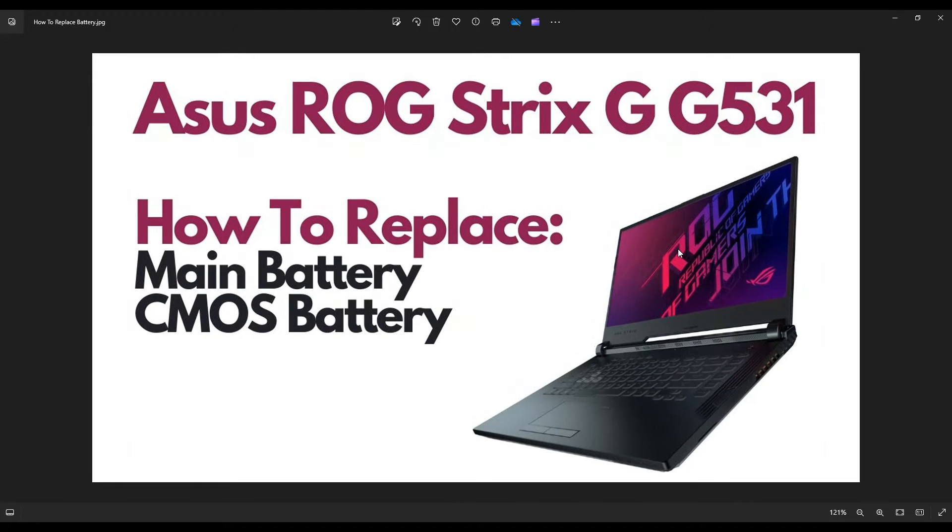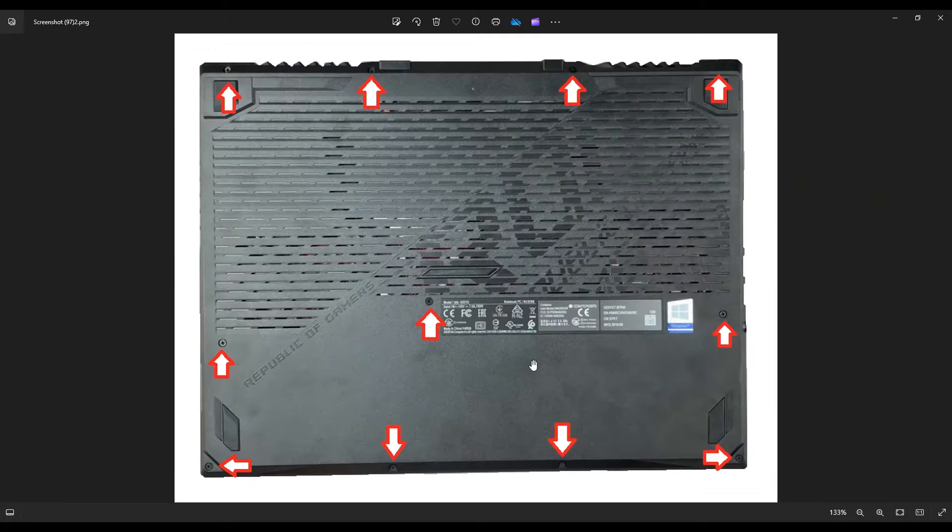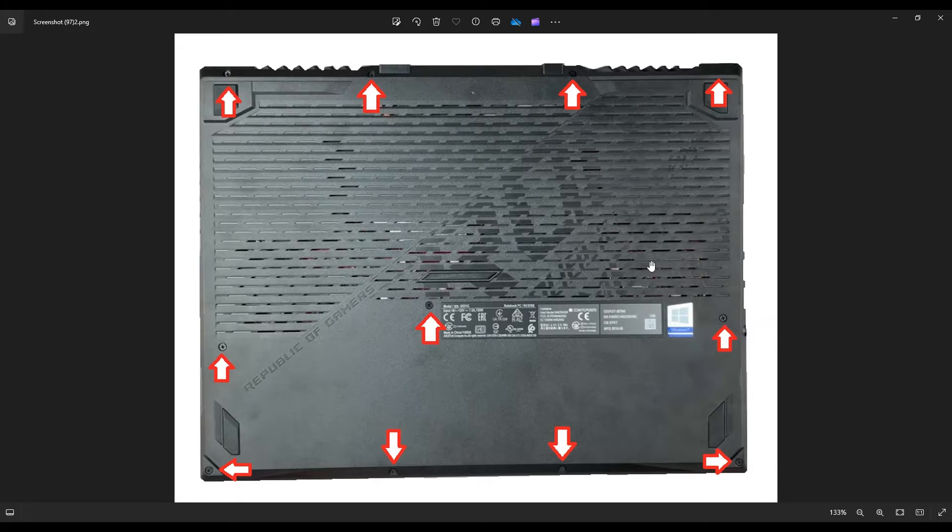Okay, first thing you want to do is shut it down, make sure it's powered off, unplug your charger, and then we're going to flip it over and take out all the screws to the bottom case so we can get it off.